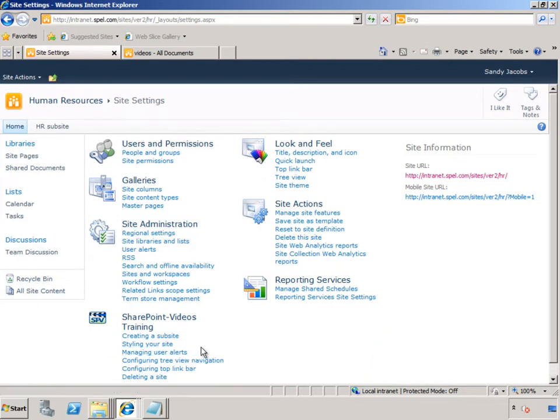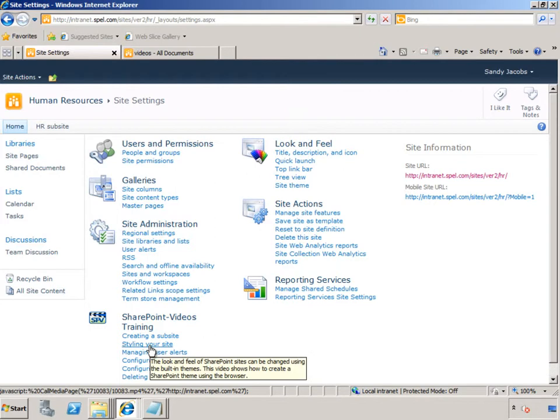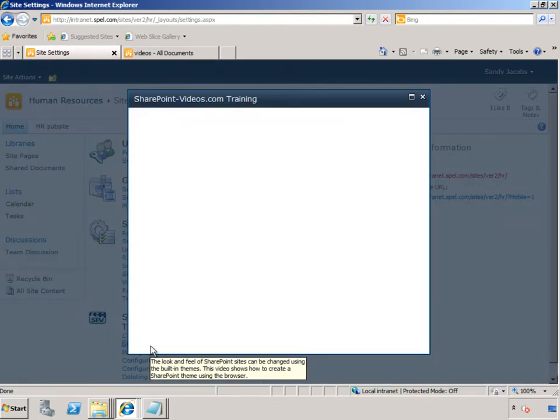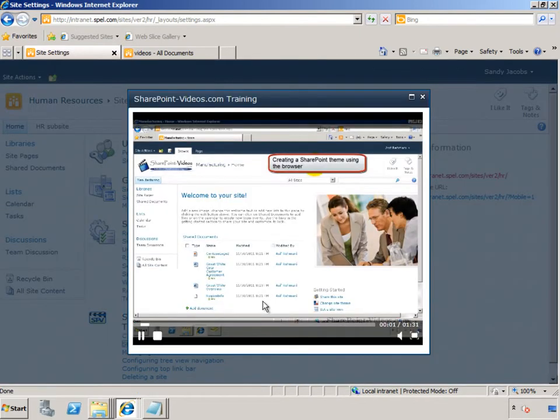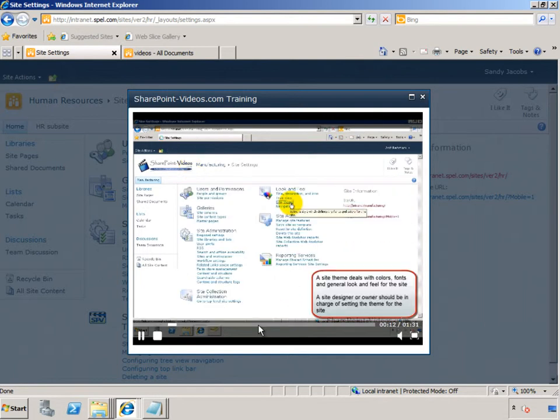Let's go ahead and take a look at one of these. Styling your site shows exactly how you can brand your site with different colors, themes, fonts, etc.